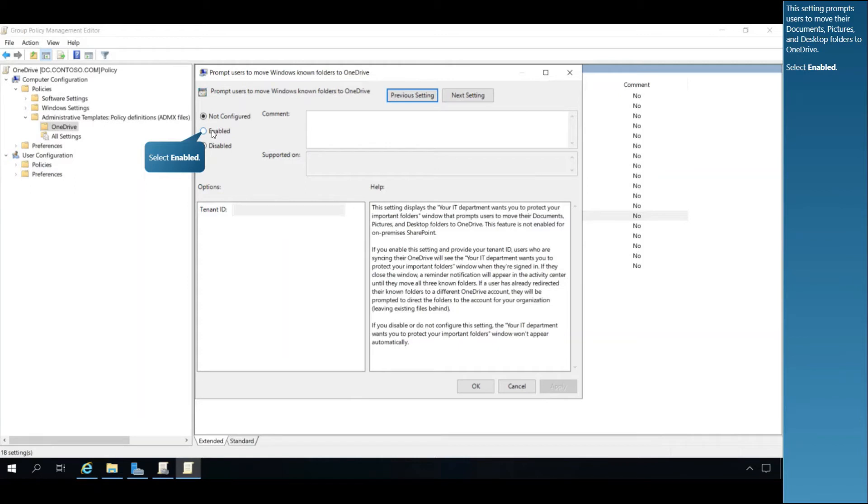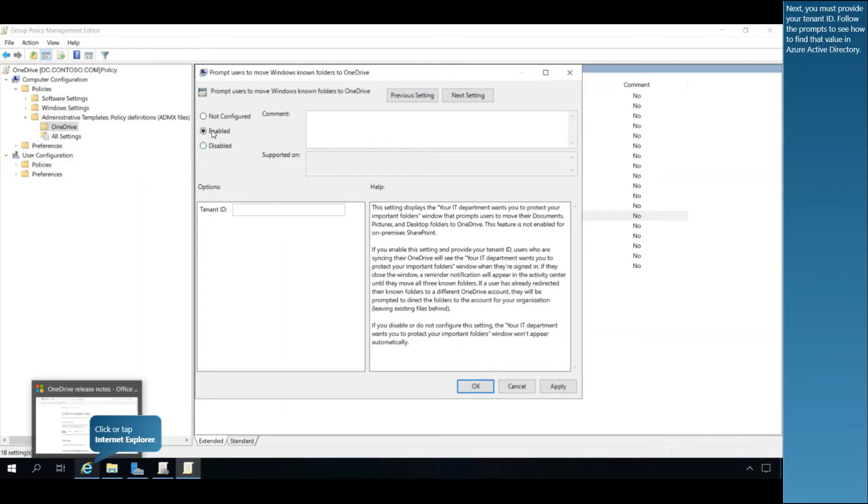Select Enabled. Next, you must provide your tenant ID. Follow the prompts to see how to find that value in Azure Active Directory.